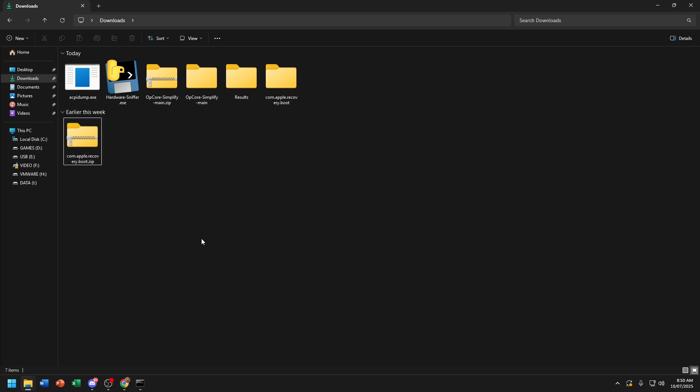In this video, I'll just show how to make an EFI for macOS Tahoe. Now go to OpenCore Simplify again.